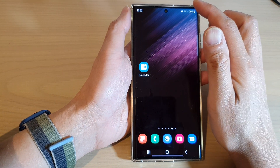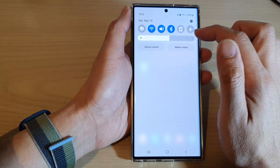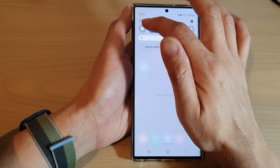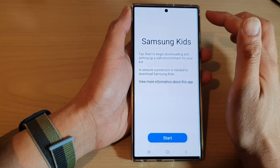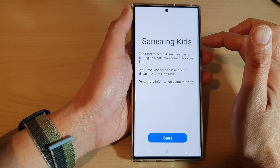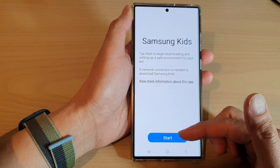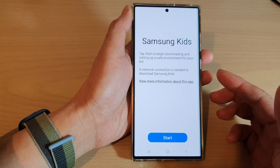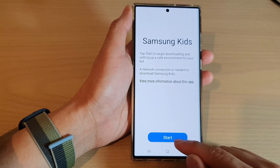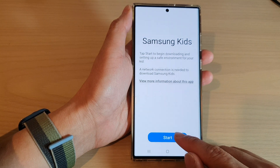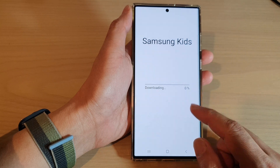Now to use Samsung Kids, you can swipe down to open up quick settings and then tap on the Kids button. If you haven't set up Samsung Kids before, it will offer you a chance to set it up. All you have to do is tap on the start button to begin and it will download Samsung Kids.